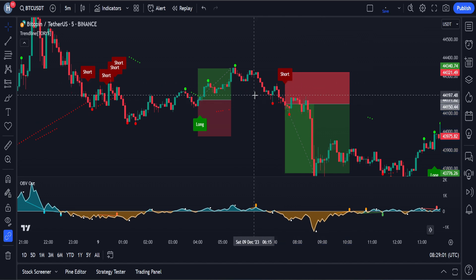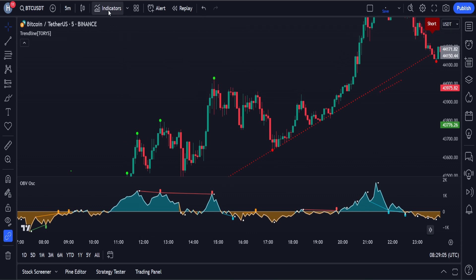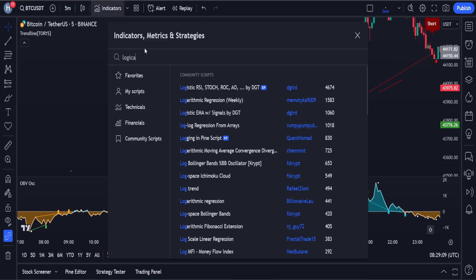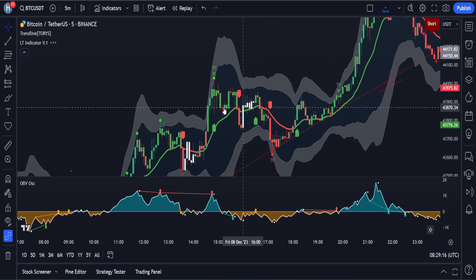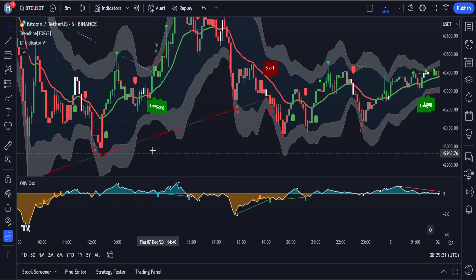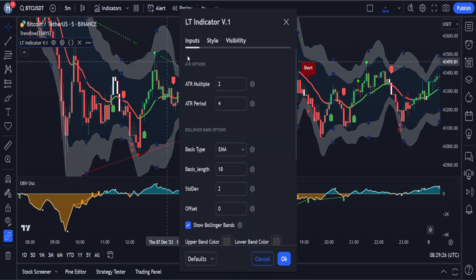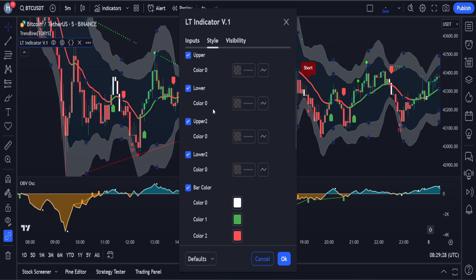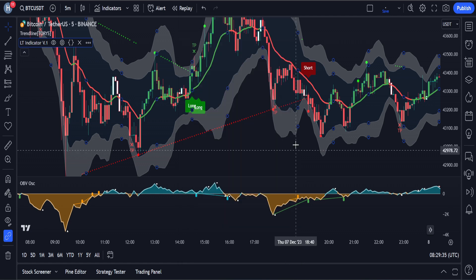Now let's add the third and final indicator of our strategy to the chart. We will click on the indicators tab again and search for logical trading indicators. After that, we have to click on Logical Trading Indicator V1 and add it to our chart. We are going to use this indicator for confirmation of our signal and money management when we open a buy or sell trade using this strategy. We will also modify the settings of this indicator — in the style section, we have to hide the buy and sell arrows. And this is going to be it for our trading setup.